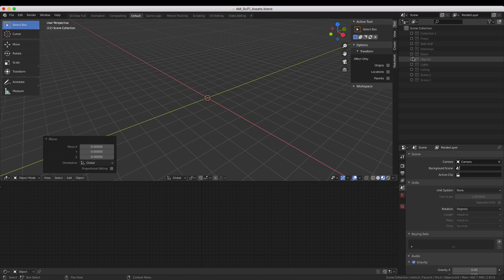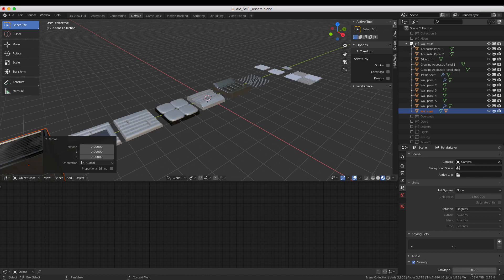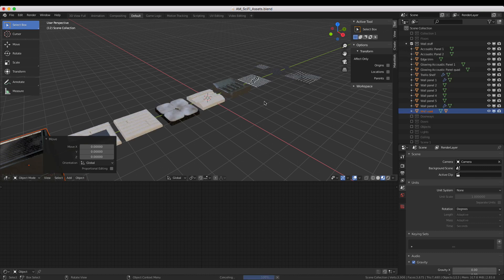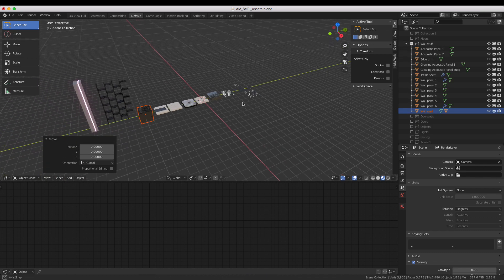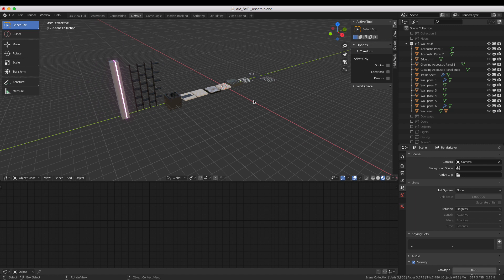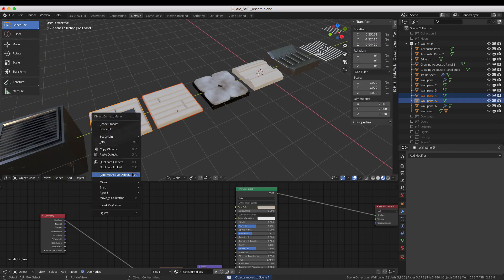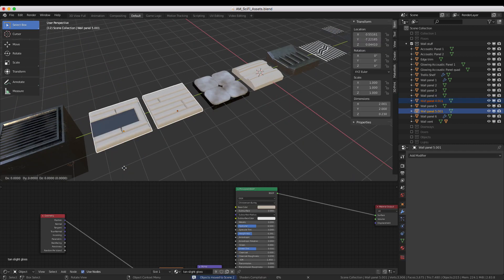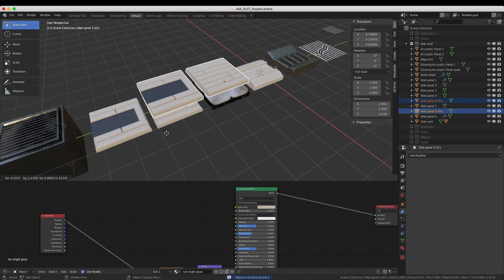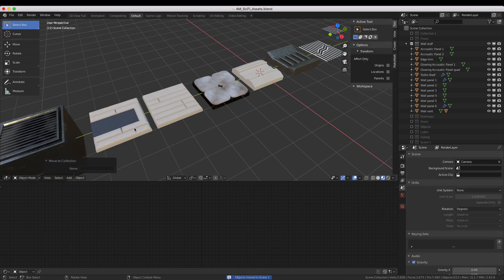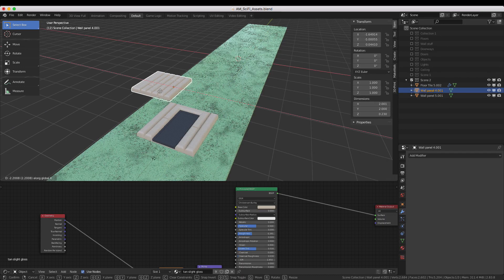Now let's take a look at the Walls category. Here you can find a variety of wall tiles and other wall-related objects. I'm going to choose two different tiles, and just like the floor, I'll duplicate them and move them to the scene.